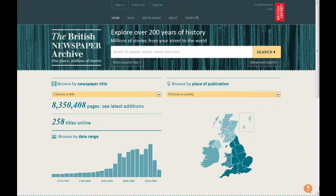This quick video tutorial will help you find out which newspapers are available from a particular county at the British Newspaper Archive.